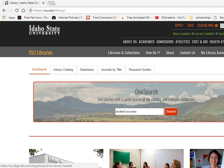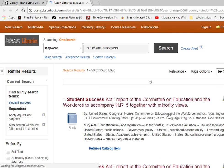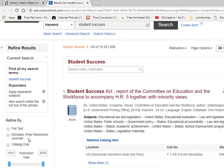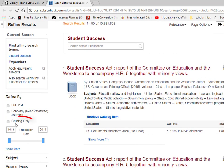When starting in on research, a lot of students — especially those in the health sciences — focus only on journal articles, but sometimes books are useful resources as well. There are two ways to search for books directly from the library homepage.